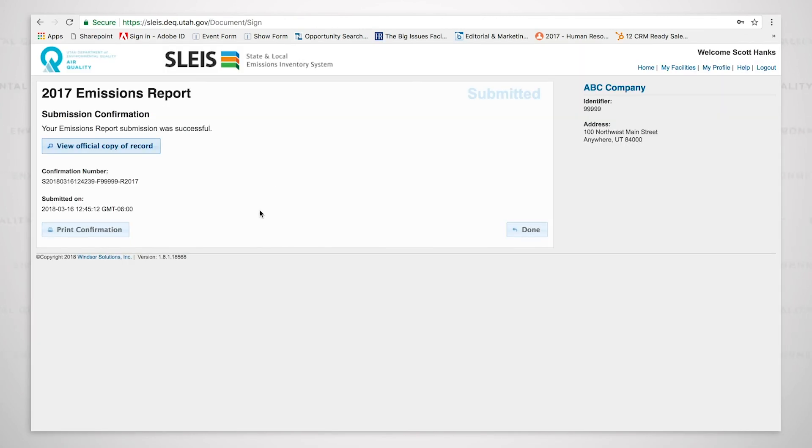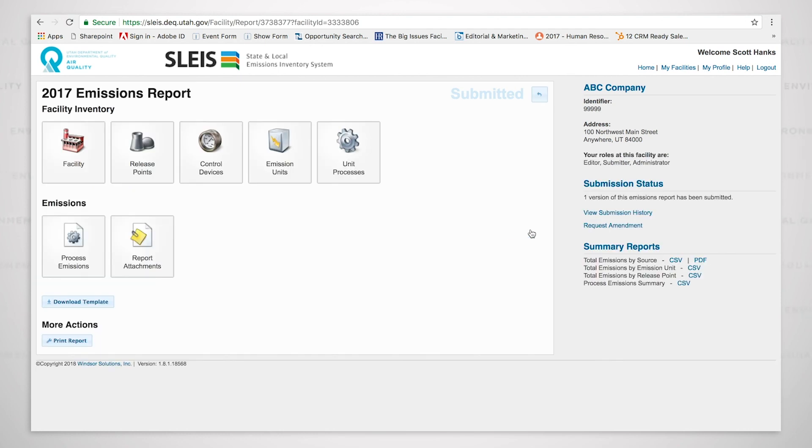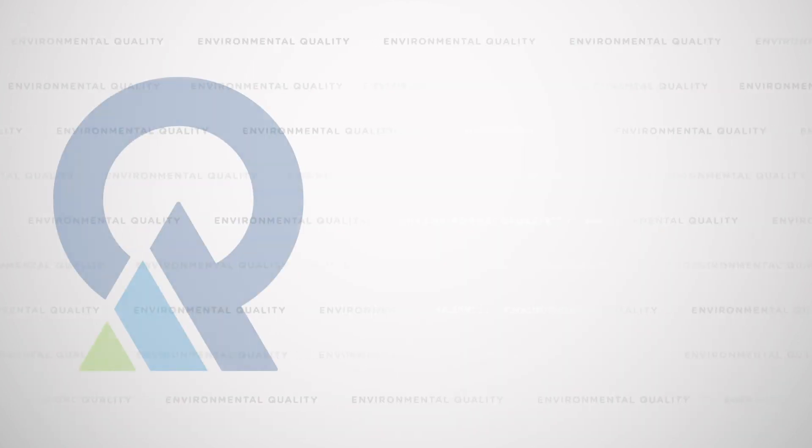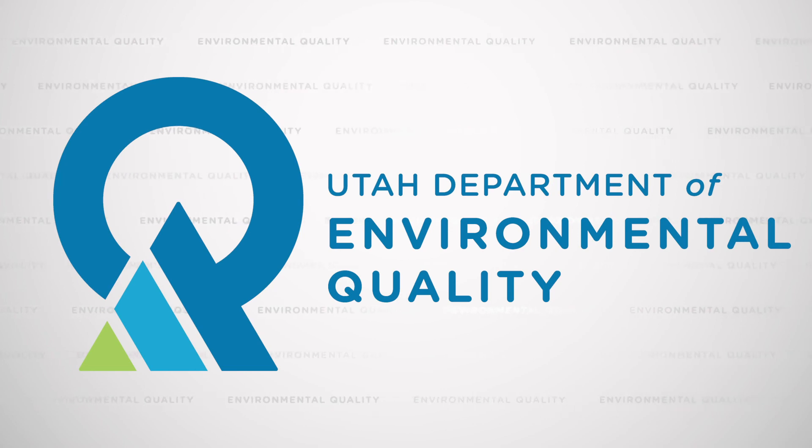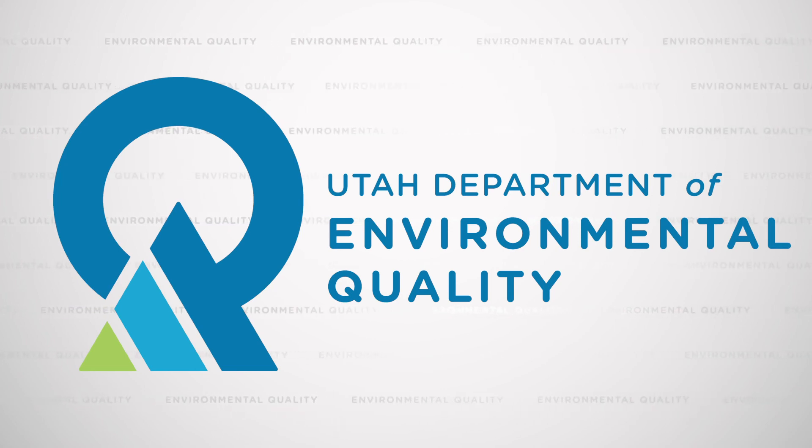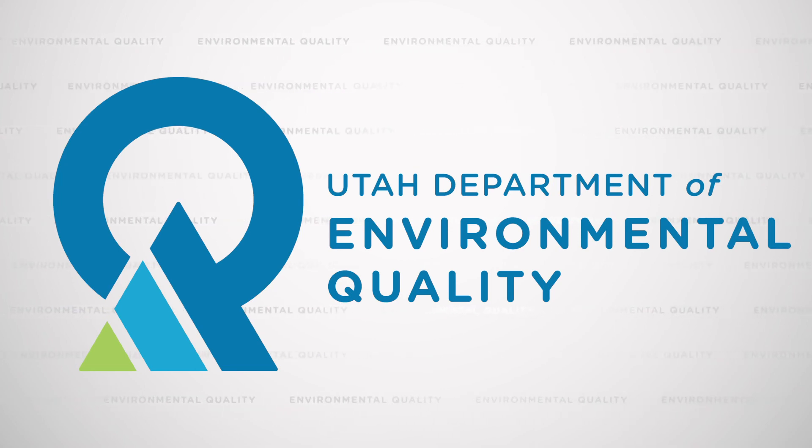This is a successfully submitted detail emission inventory report. We click on the done button and we are now finished. Thank you.